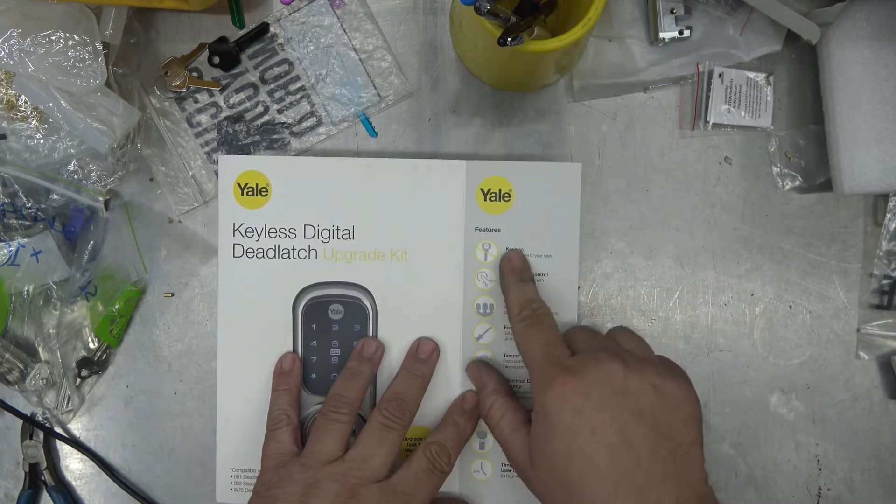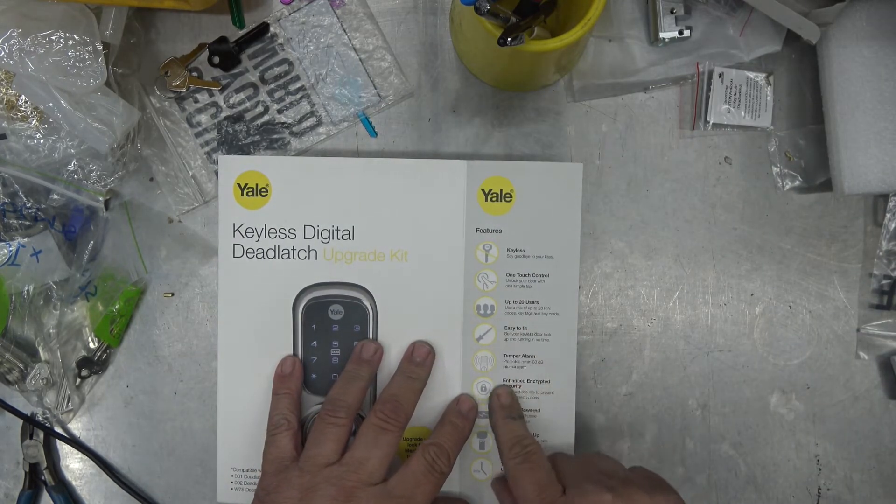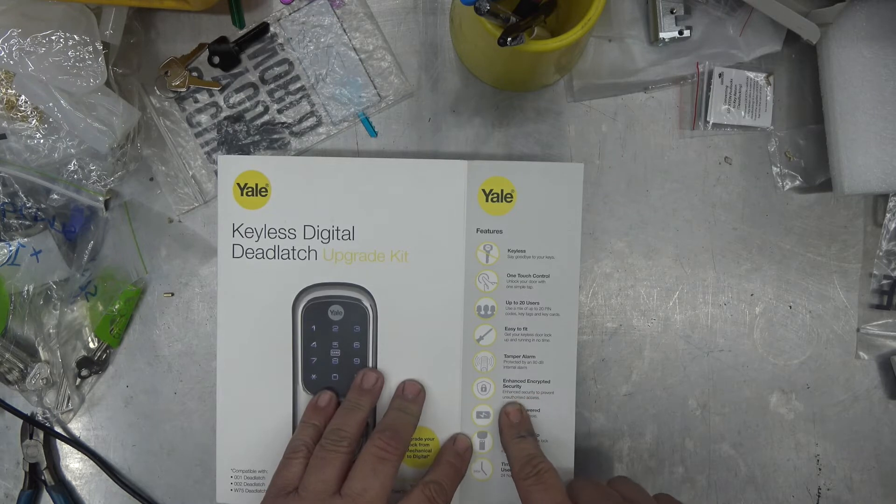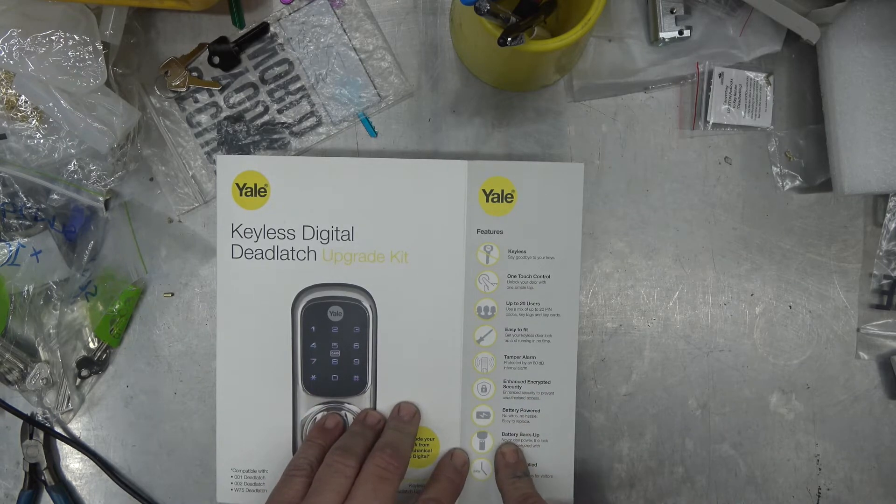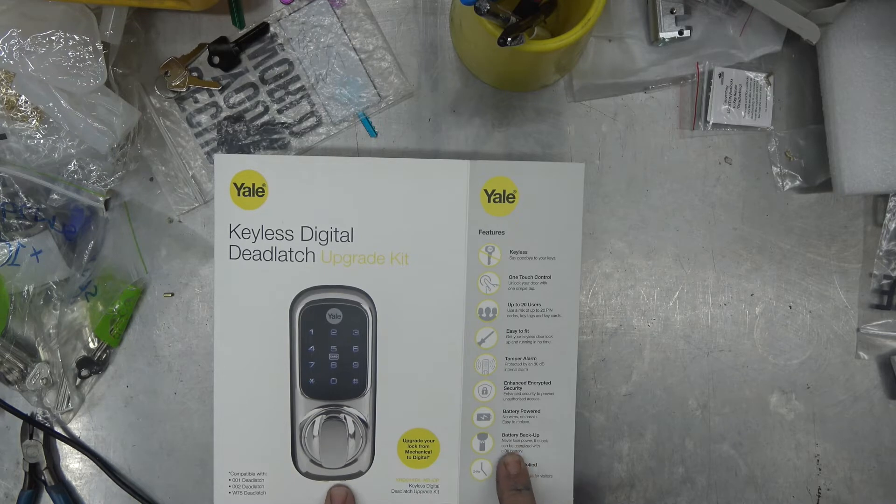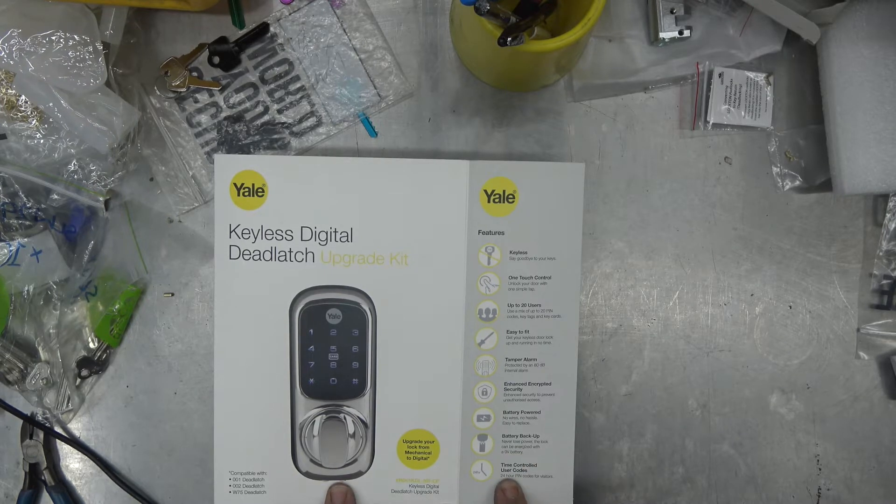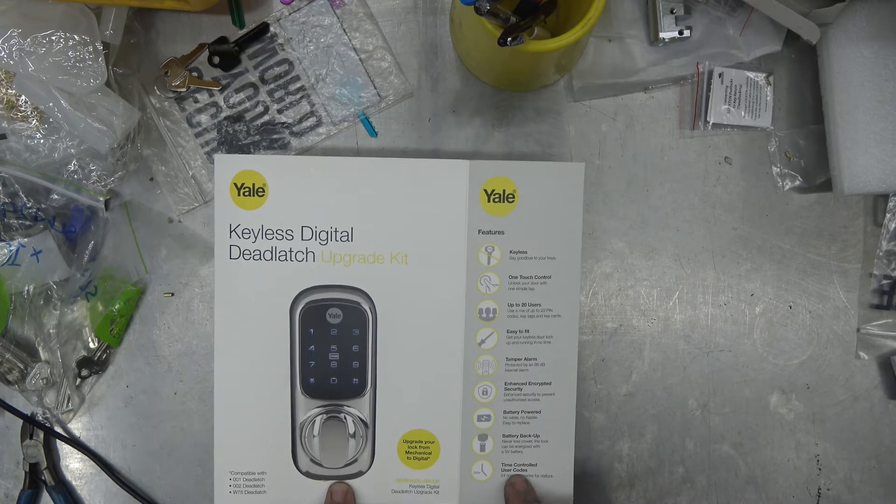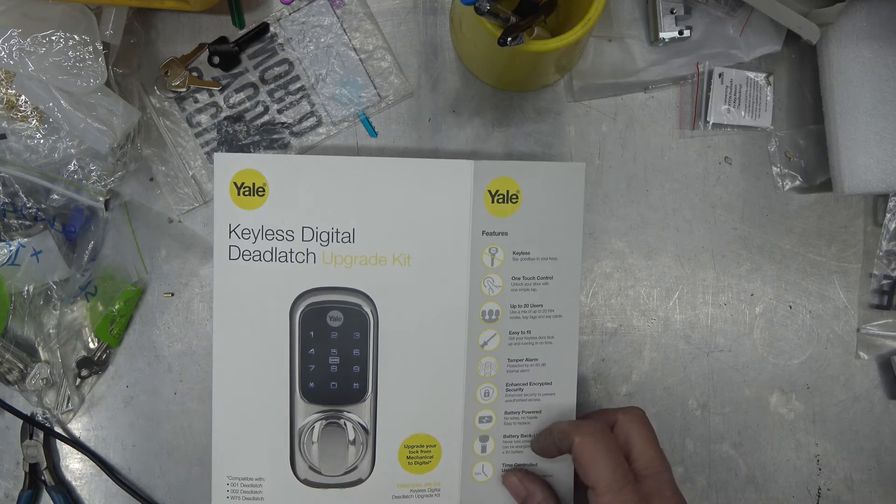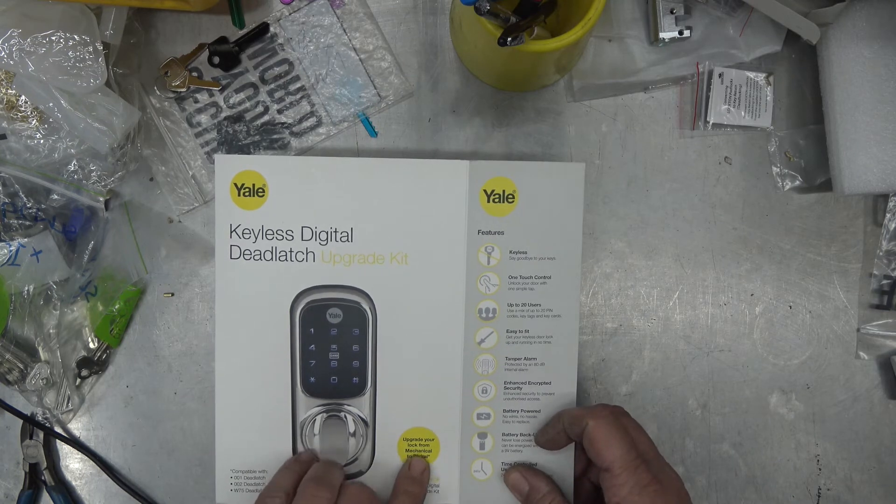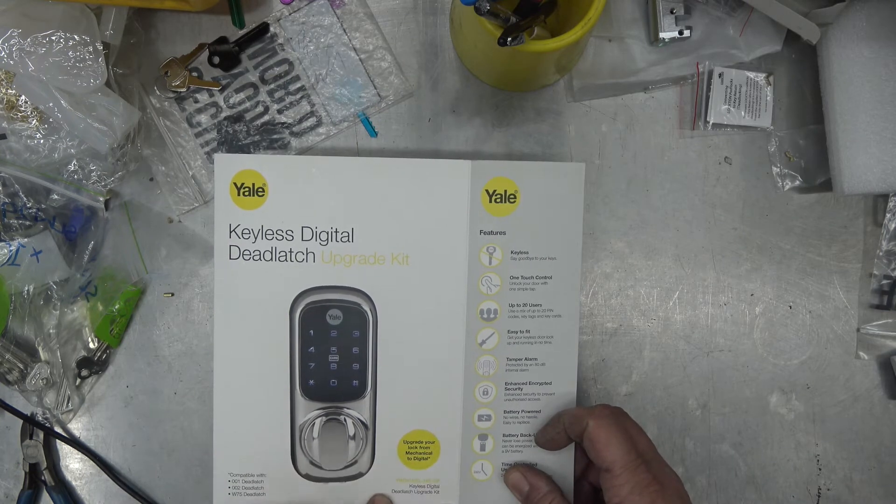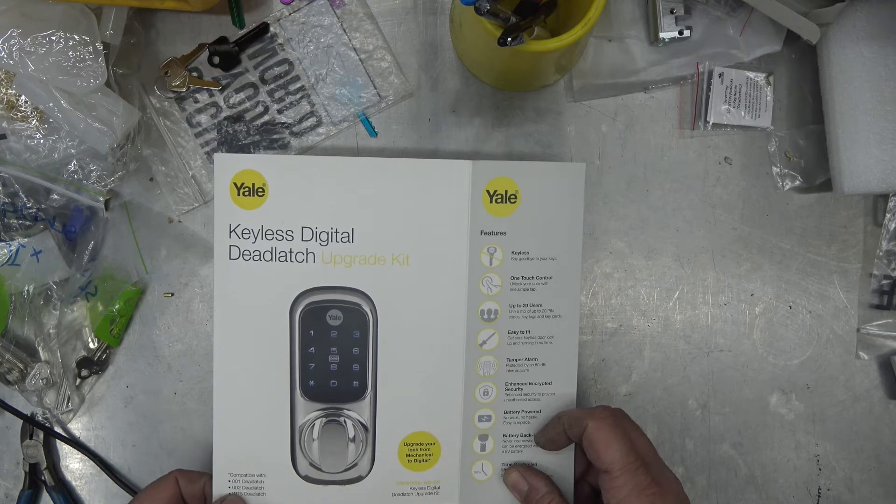I'll read the box: keyless, one touch, up to 20 users, easy to fit, tamper alarm, enhanced encryption security, battery powered, no hassles, battery backup. You can put a normal battery underneath it if it runs out. Time-controlled user code, so you can give people a user code temporarily. Upgrade your lock from mechanical to digital, compatible with 001, 002 and W75 deadlatch.